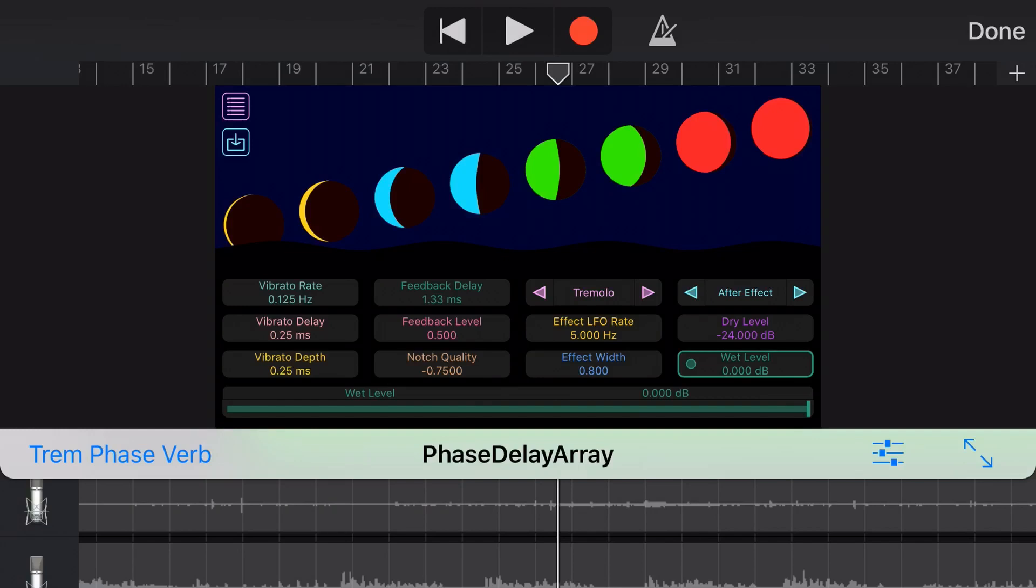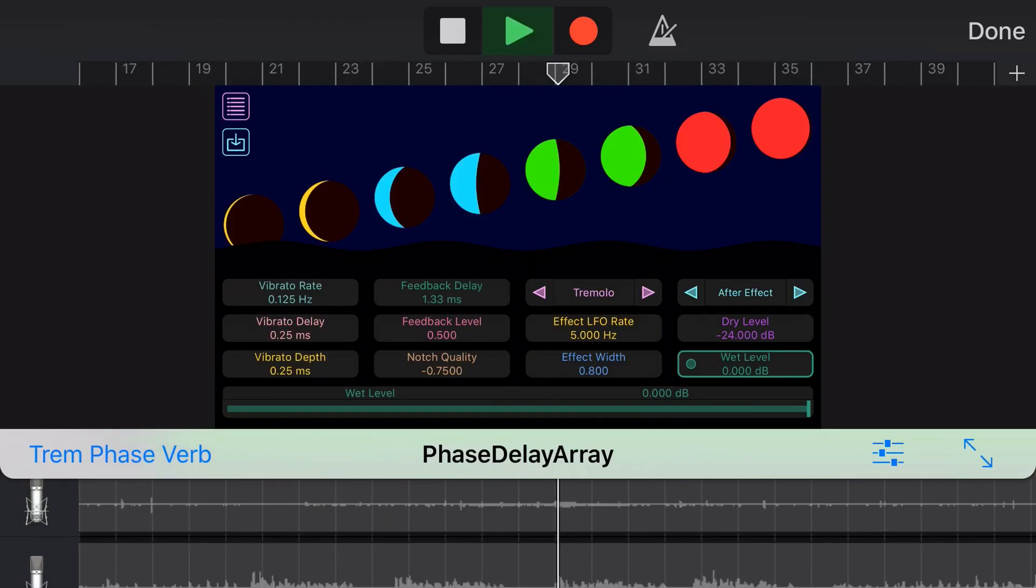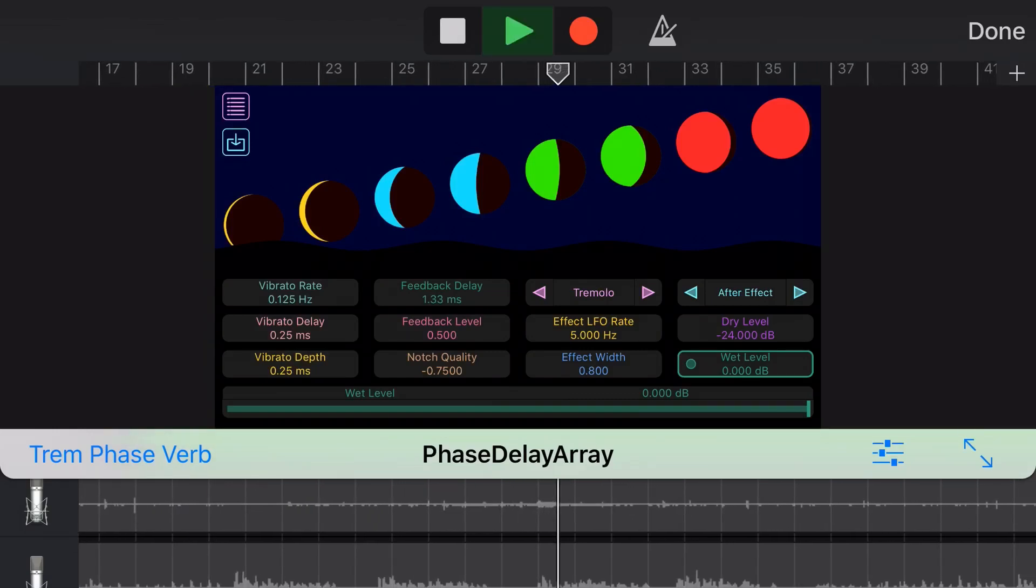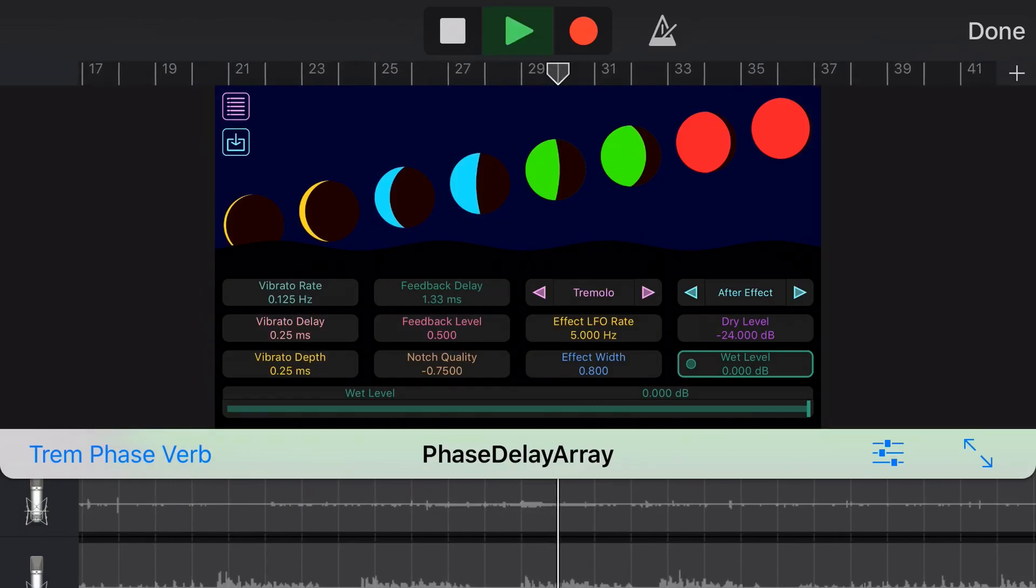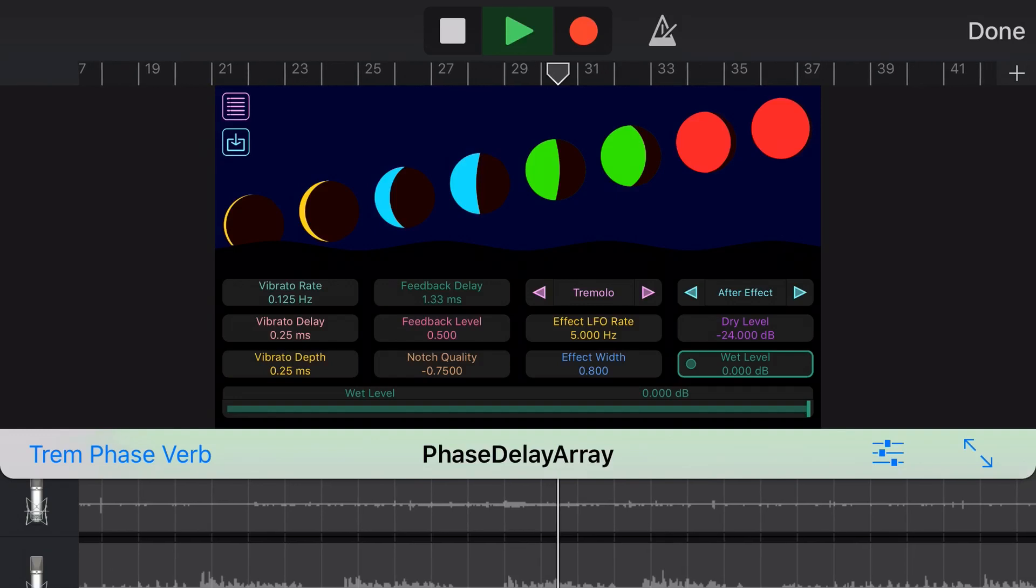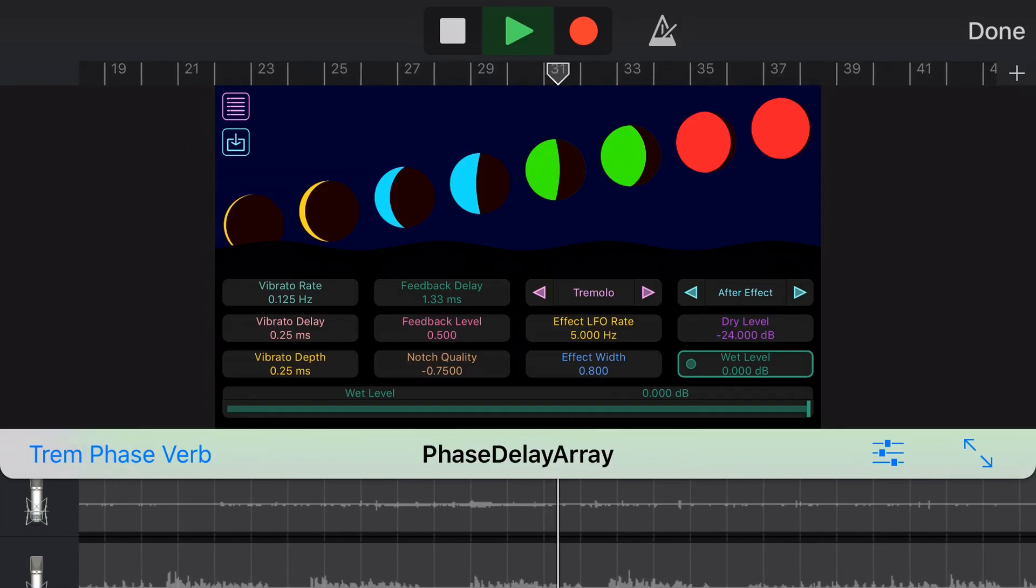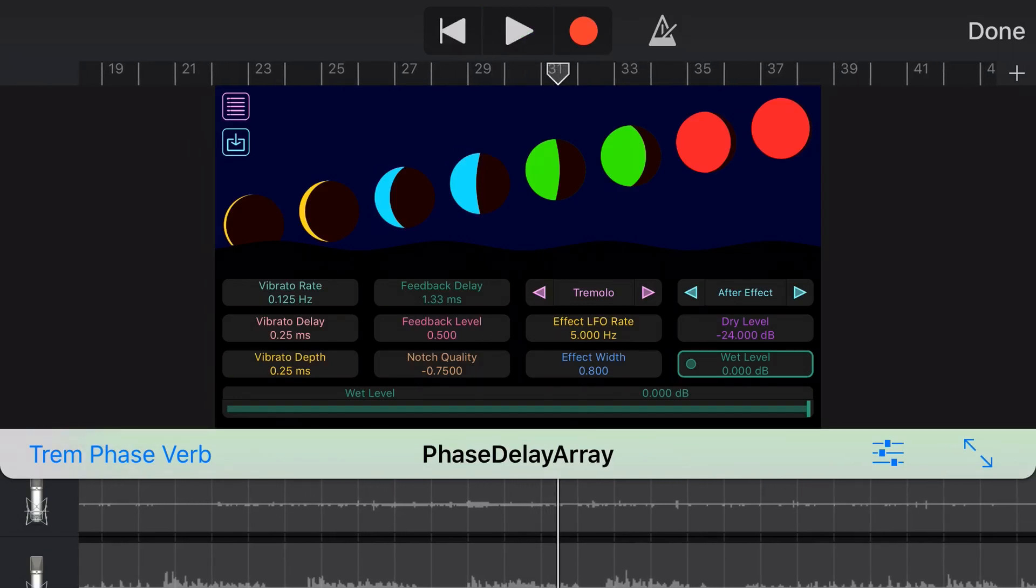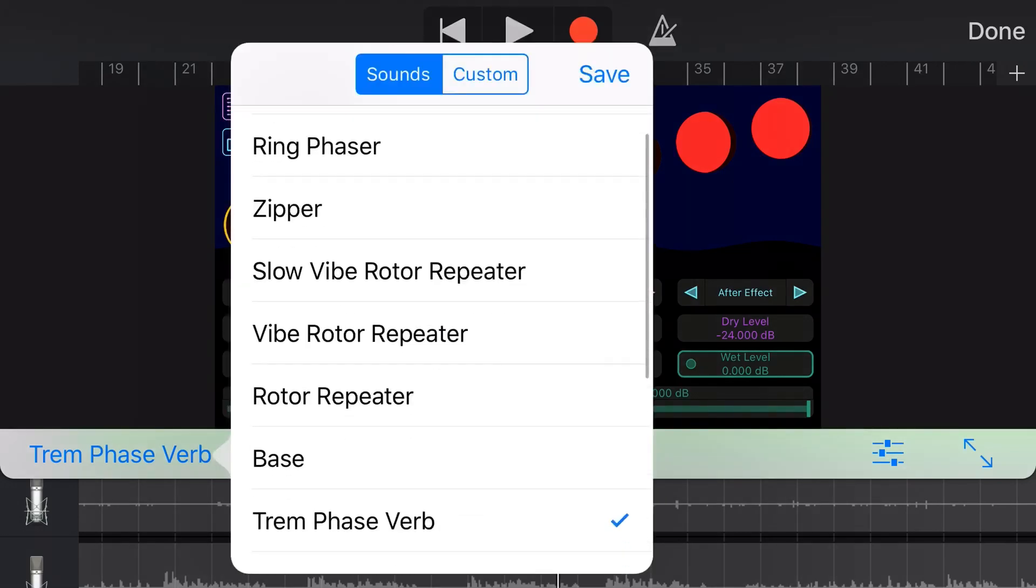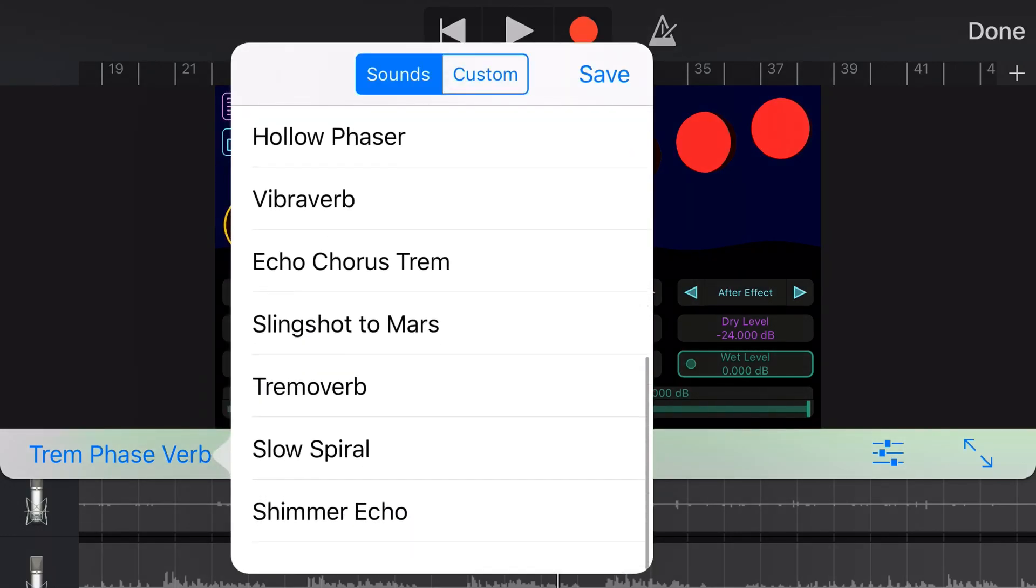This is a tremolo. This is the trem phase verb. So a tremolo, a phaser and a reverb. I did tell you this plugin was kind of extreme. Let's try this one on the organ. I actually really like that. I like the tremolo, the reverb and the phase on there at the same time. That's very cool.